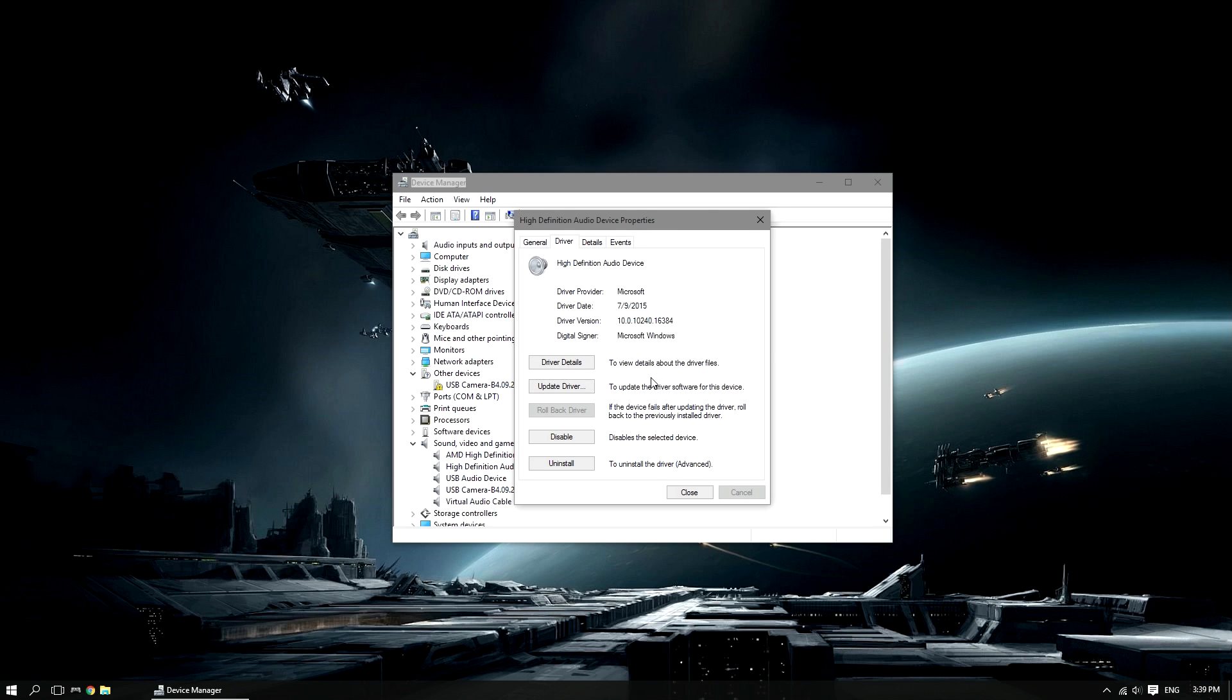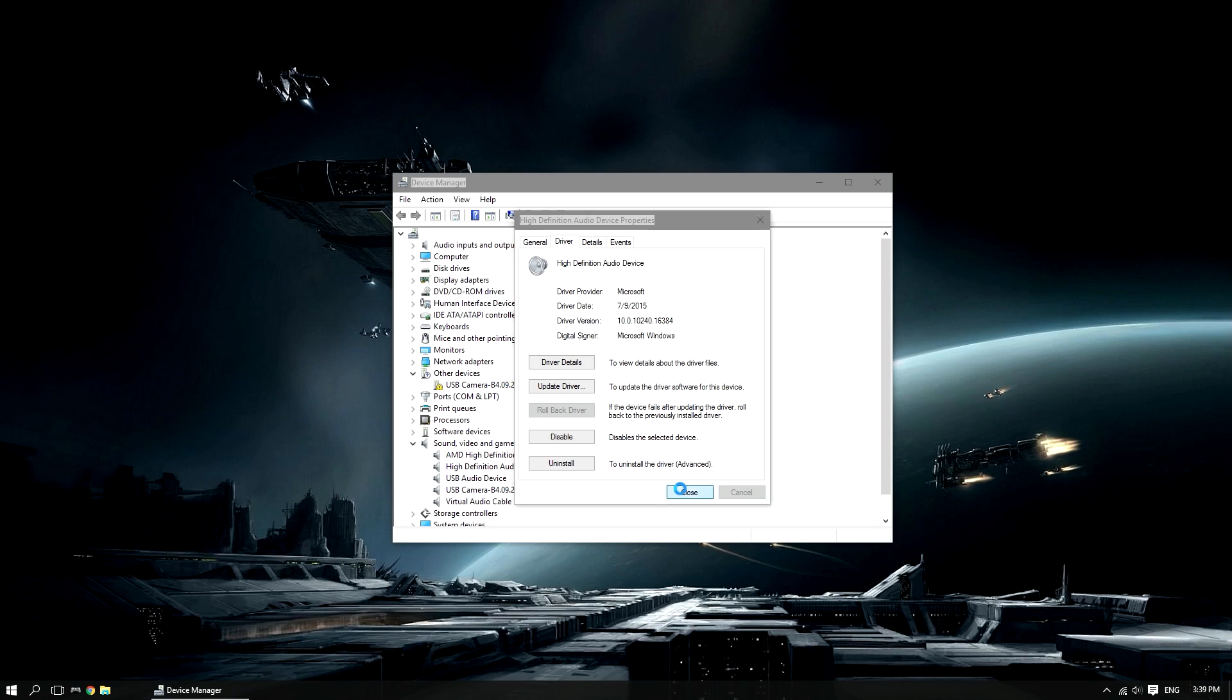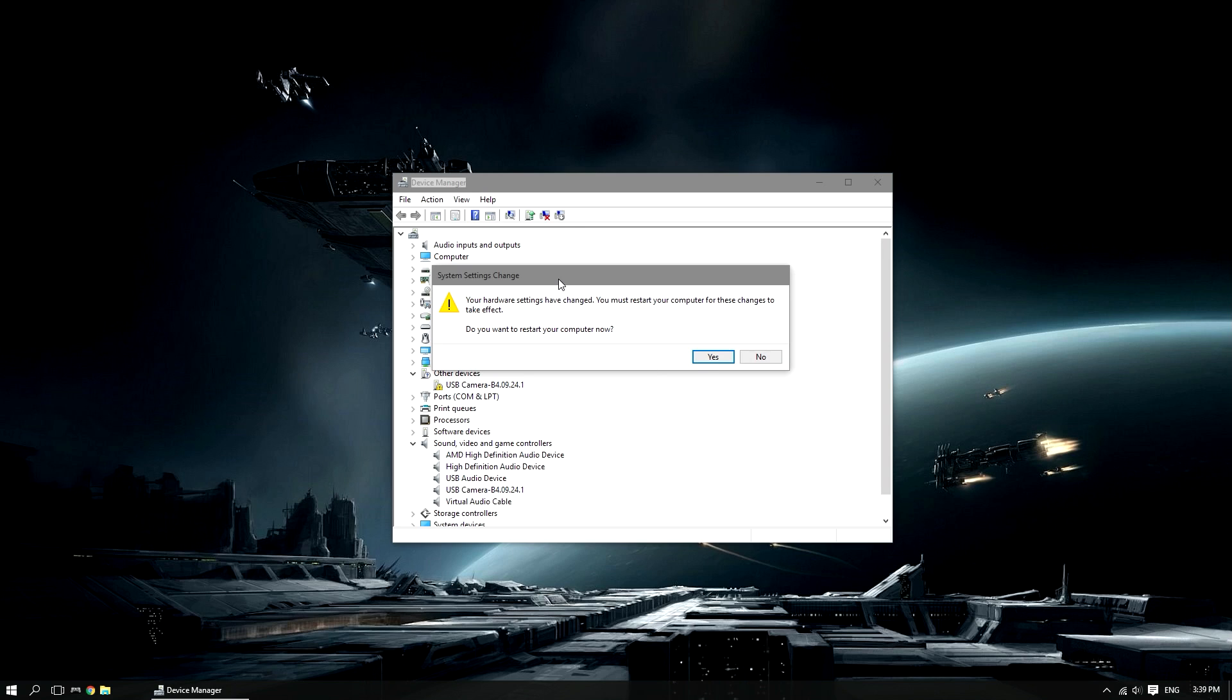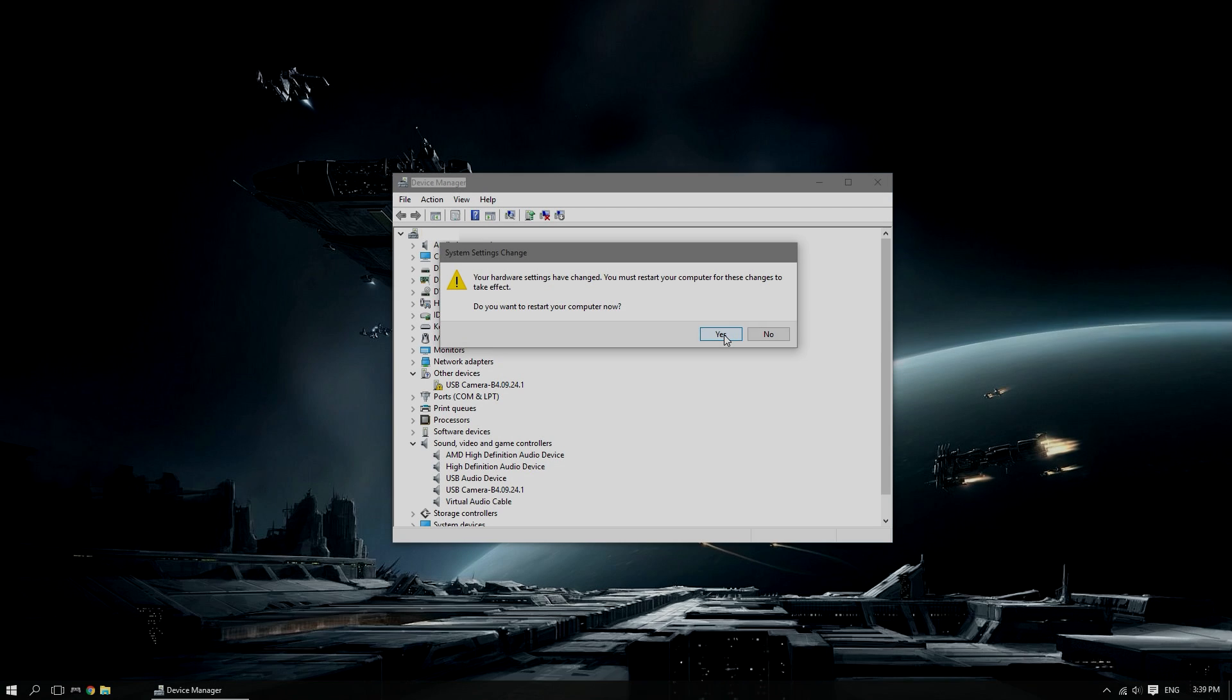It'll take a few seconds. And now it comes up with a prompt saying, your hardware settings have changed, you must restart your computer for these changes to take effect. So, I'm going to cut my footage here, I'm going to restart the computer.